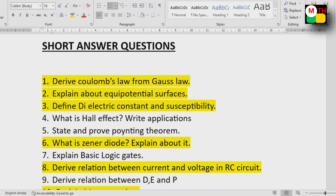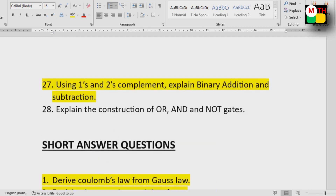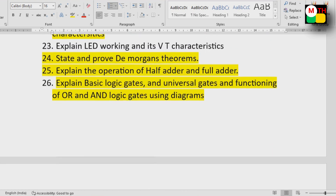Other short questions include: Poynting's theorem, what is a Zener diode, and basic logic gates. These are repeat questions from the 26th question onwards.